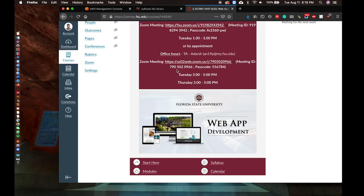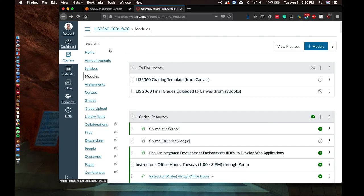Hello everyone, welcome again to LIS 2360 Web App Development with me, Muhammad Prabhwi Bobo, your instructor. In this video, I'm going to explain how to set up a development environment for web app development, so you can create and edit project files for your lab assignments.